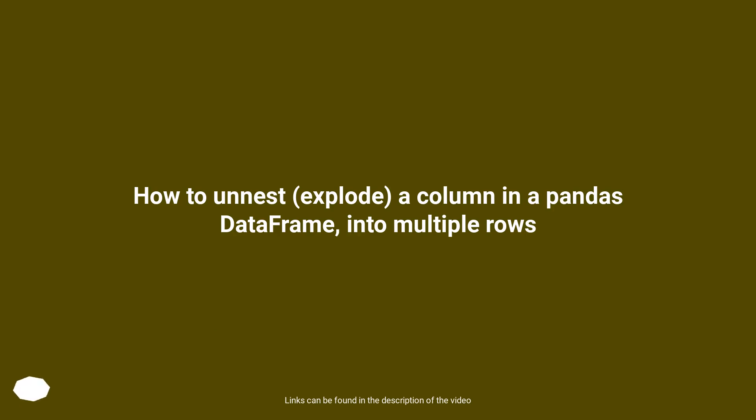How to unnest, explode a column in a pandas DataFrame into multiple rows.